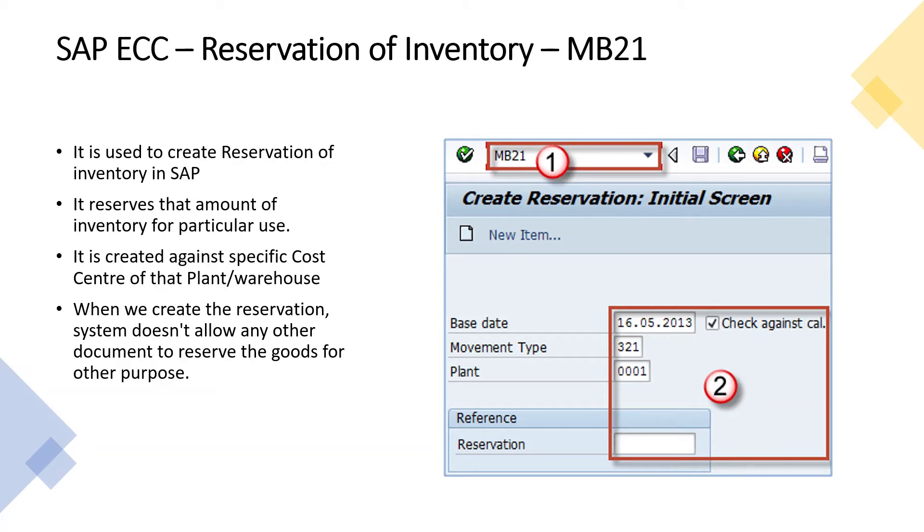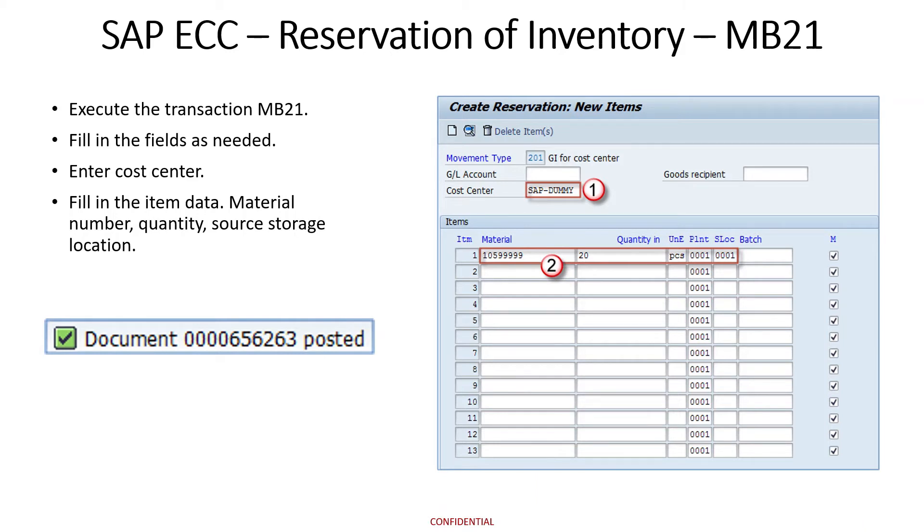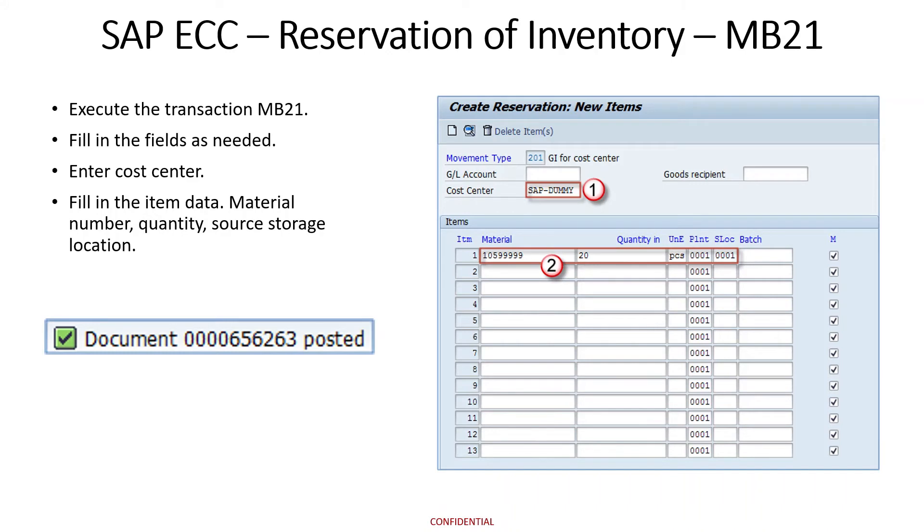On the next screen, we have to enter the cost center, the goods receipt recipient, and the material code with its quantity. After entering these details, the reservation is saved by pressing Ctrl+S. The document number appears at the bottom of the screen, showing that the document has been posted.